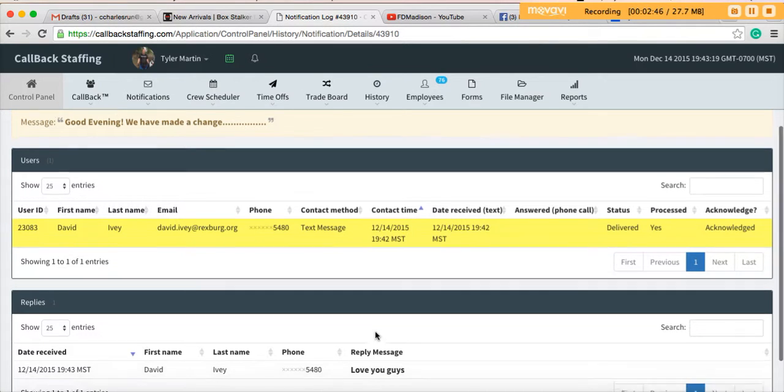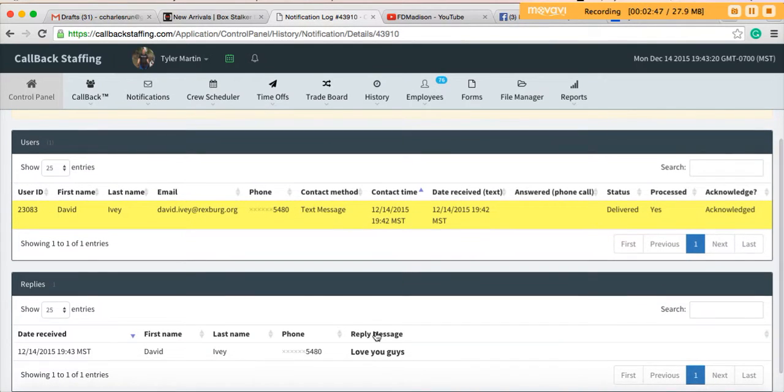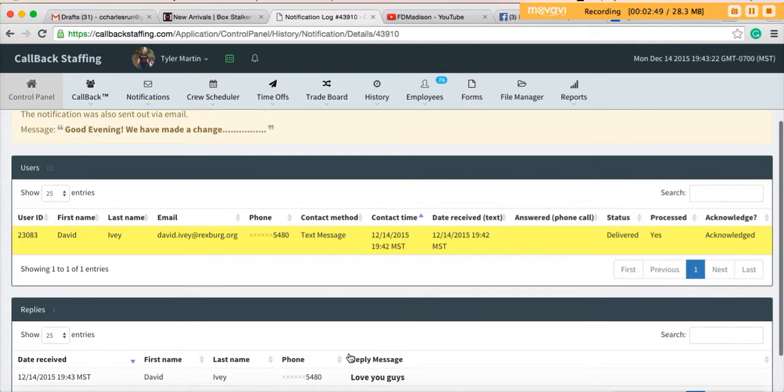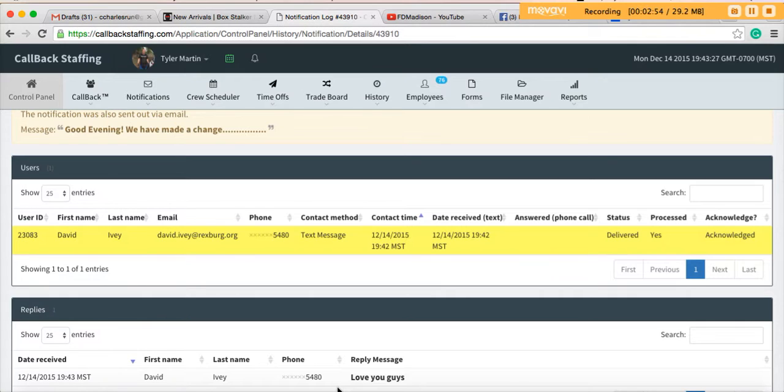One of the great things about notifications is that it saves the log of all the notifications and it also lets us as administrators know who has received the message and what you're going to do with it.